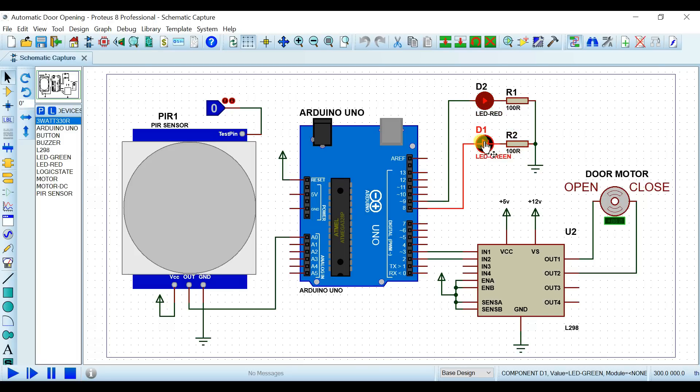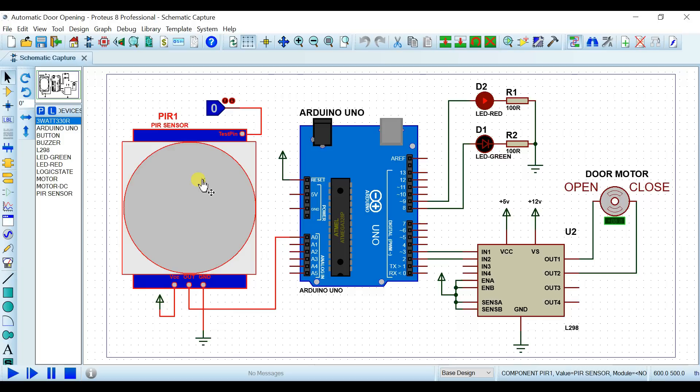یہاں پر ہم نے red LED timer کی indication کے لیے اور green LED PIR کی input کی indication کے لیے use کی ہوئی ہے۔ جو files آپ download کریں گے اسی میں PIR کی library بھی ہے Proteus کے لیے — library کے folder میں سے files copy کر کے Proteus کی library کے folder میں paste کر دینی ہے۔